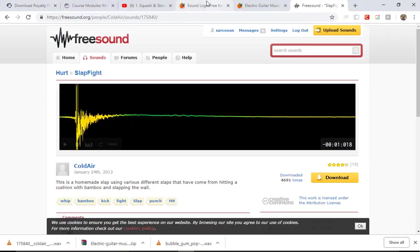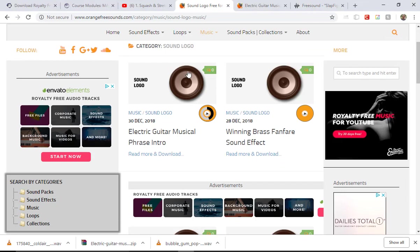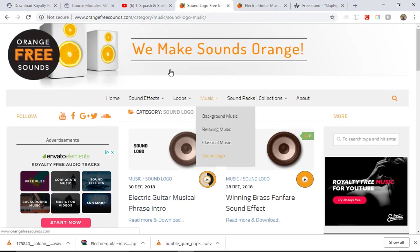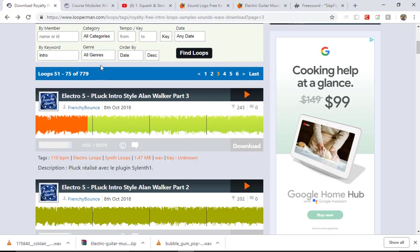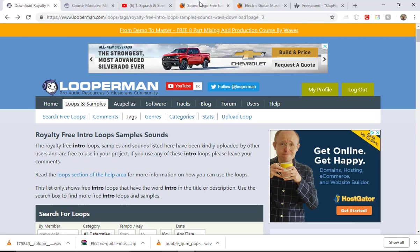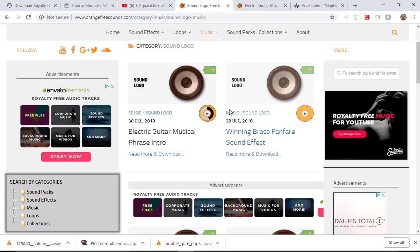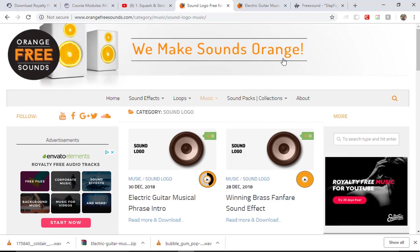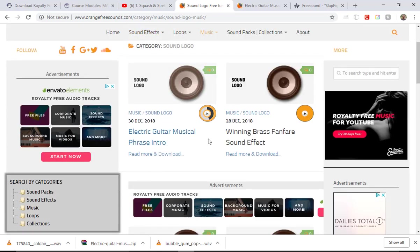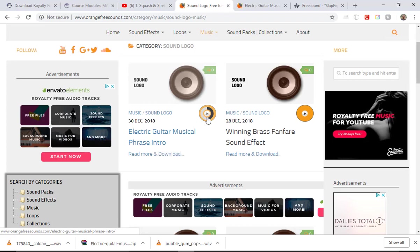I went out and found royalty-free music. I use Looper Man as one. I found this other one today called Orange Free Sounds because Looper Man was down for a minute. They have some audio sound effects here too. These are also free. If you download the MP3, the WAV costs money for whatever reason.